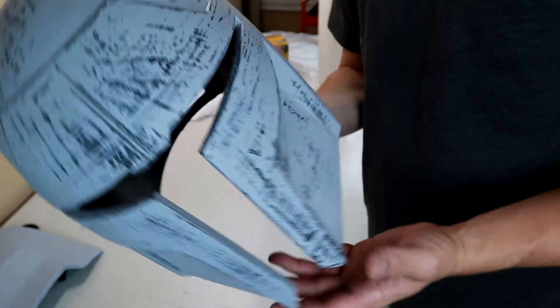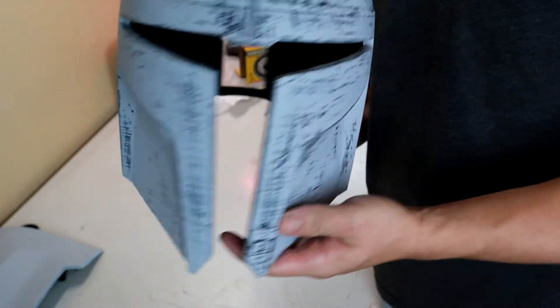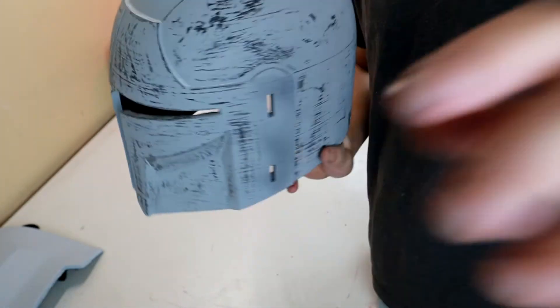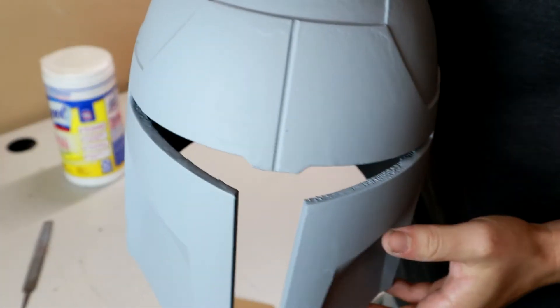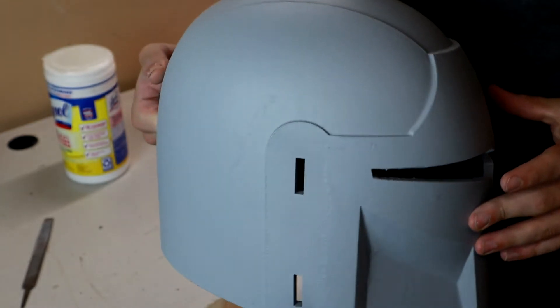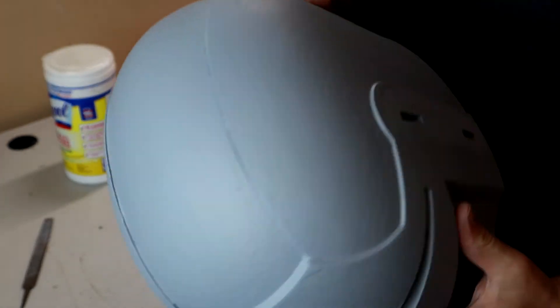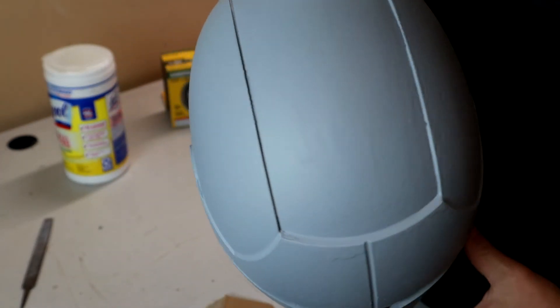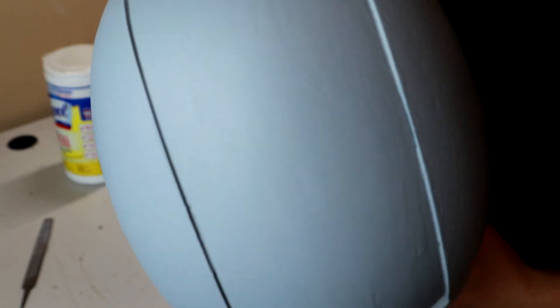This is what the helmet looked like after its first round of sanding. This is probably some of the best one of my helmets has looked after one round of sanding, but it still requires quite a bit more work.